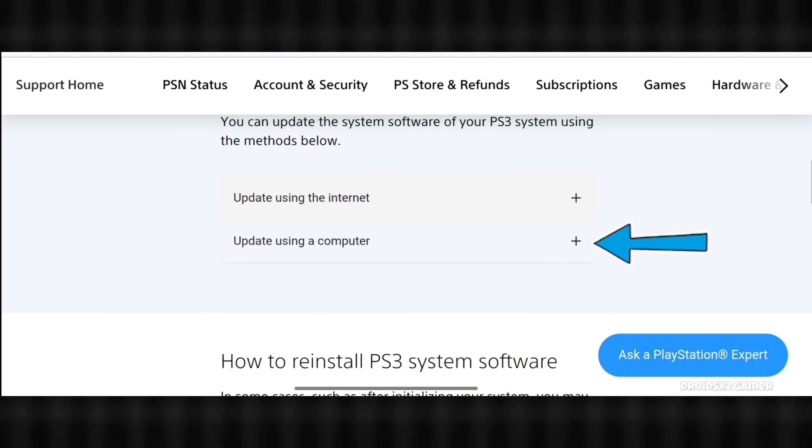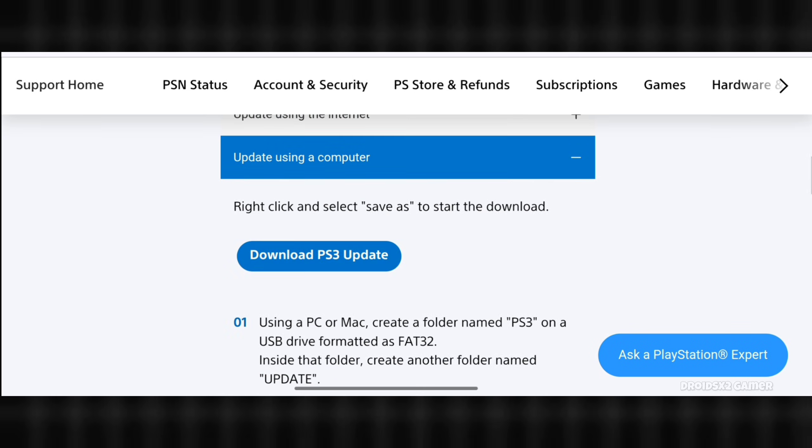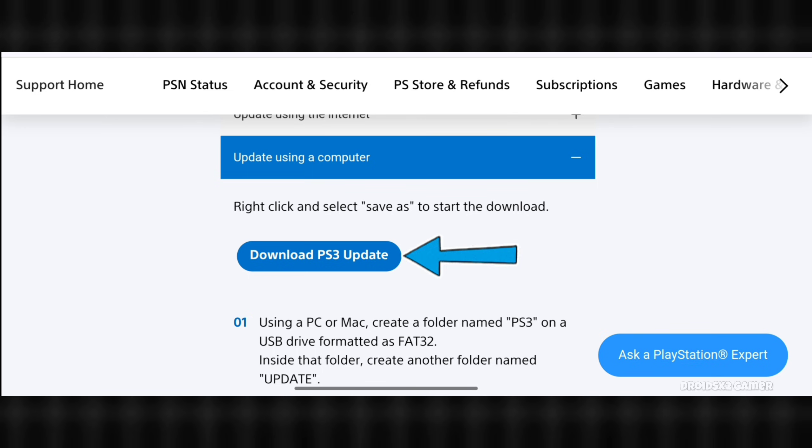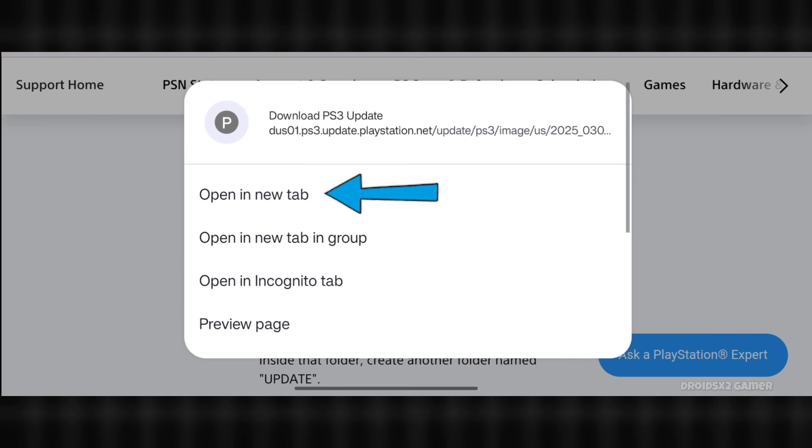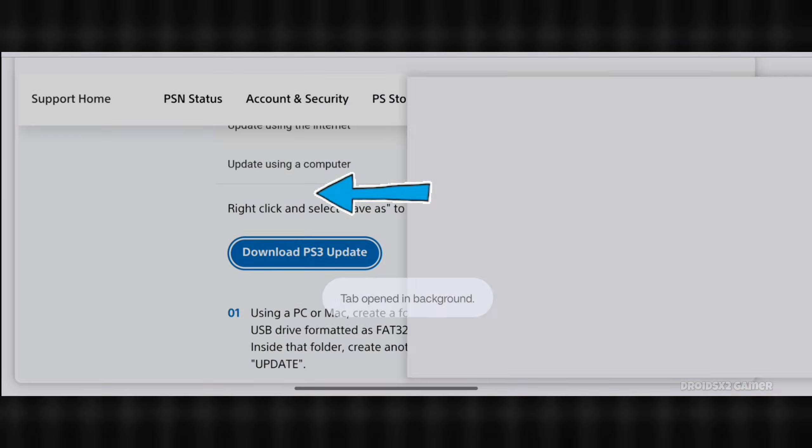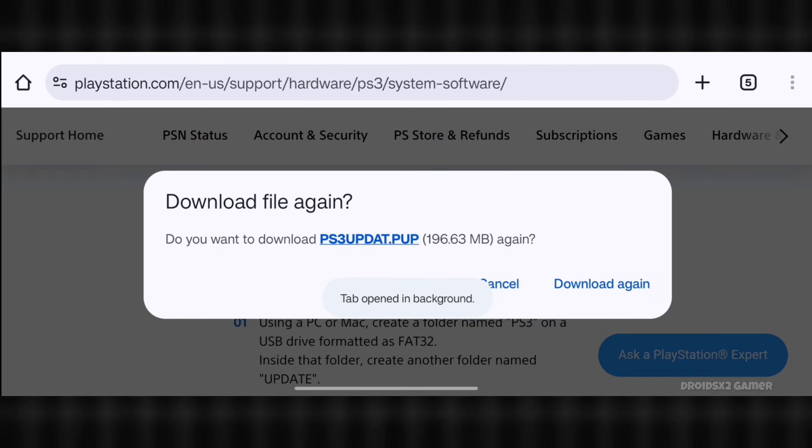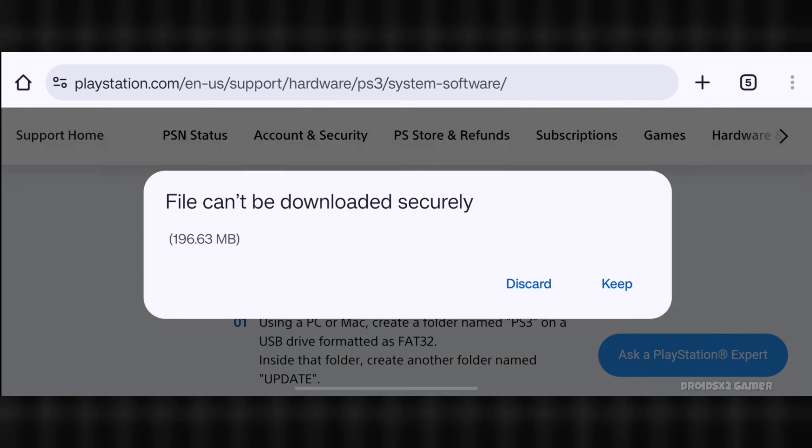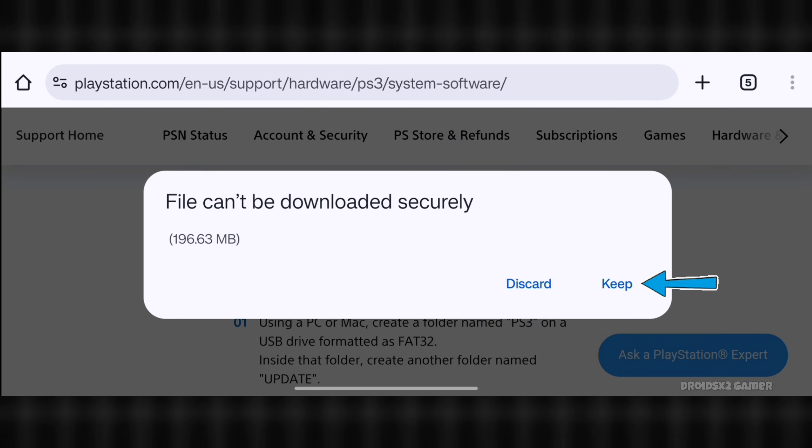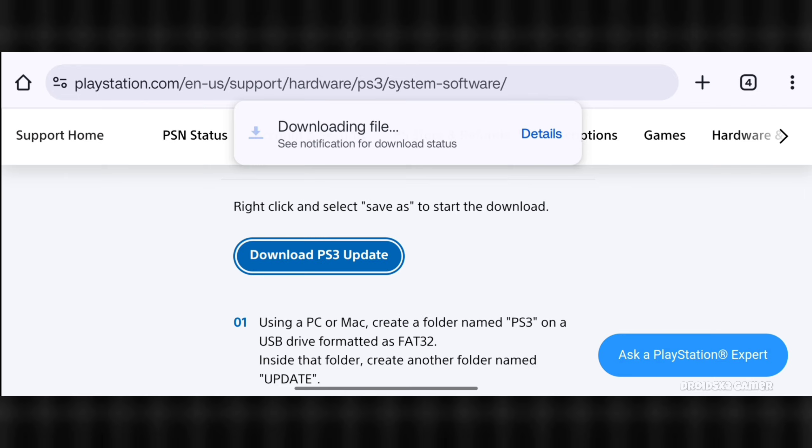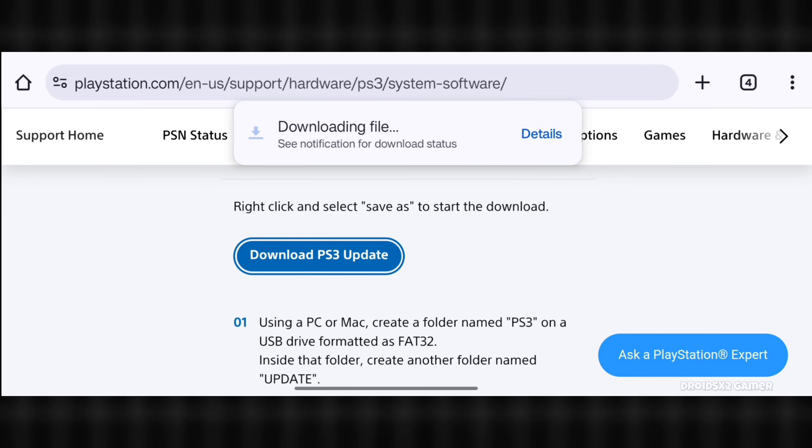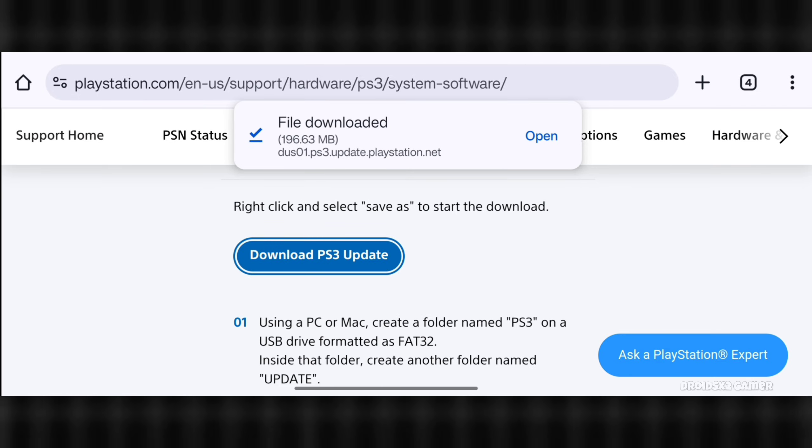Click here on update using a computer. Now long press on download button and open it in new tab. Now click on download and then click on keep button. The downloading has been started and completed.